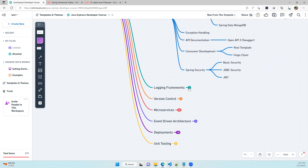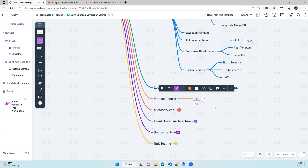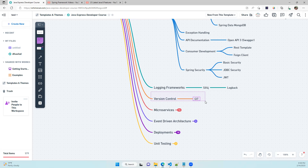After completing REST API development, you should add logging functionality. Spring Boot internally uses Logback via SLF4J, which is the logging framework we'll use. You also need version control — Git is a mandatory prerequisite for microservices development. When you join a company you'll need to manage source code using Git.